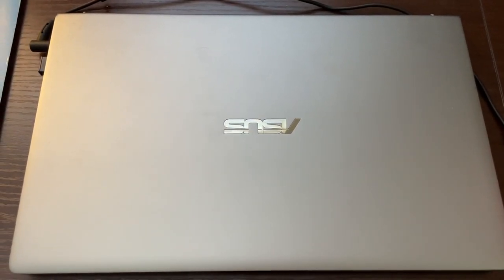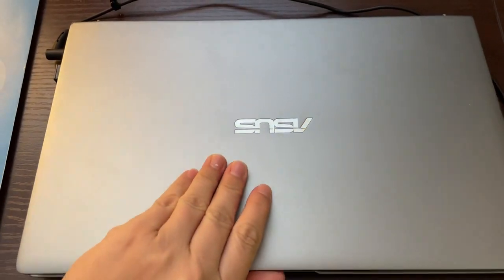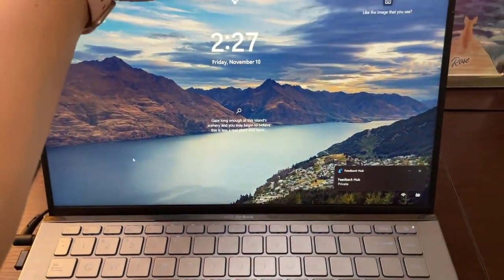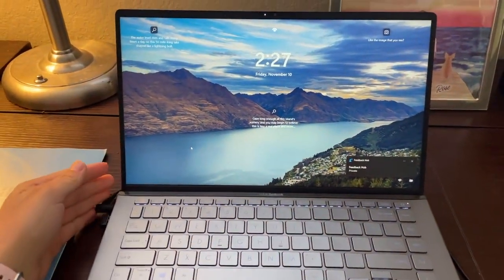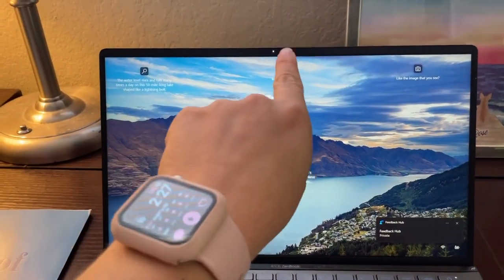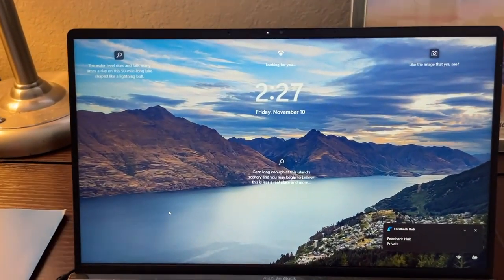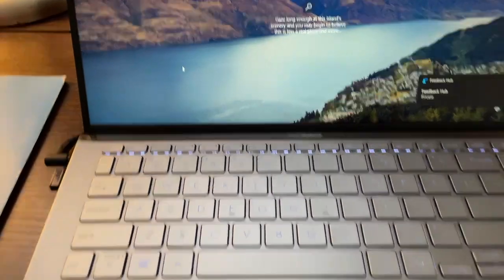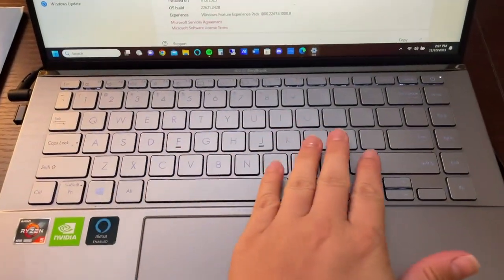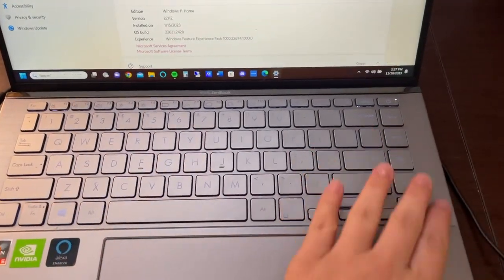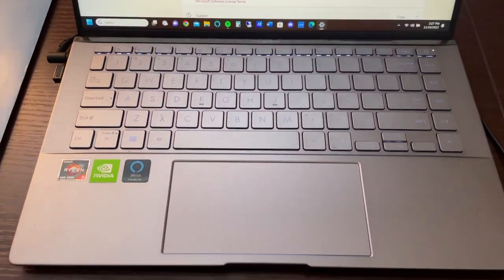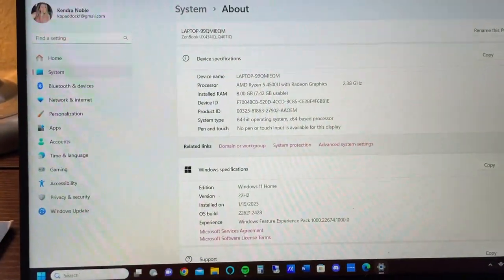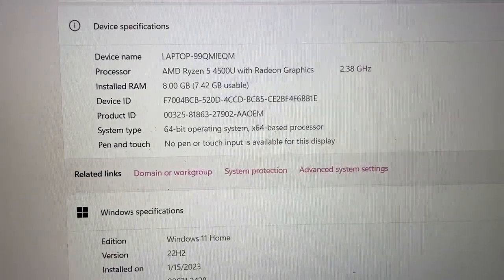This is the ASUS Zenbook laptop. I absolutely love this laptop, it works so well. As you can see, it has facial recognition for unlocking and a full keyboard here. It does not have the number pad on the side because of its size, but that's okay, it still works. This has the AMD Ryzen 5.